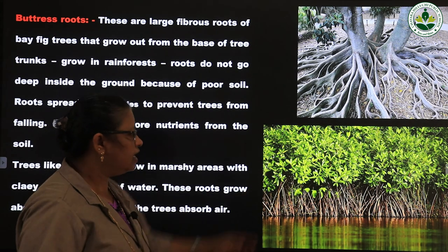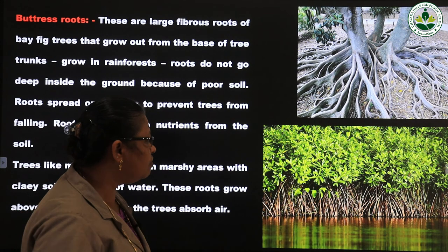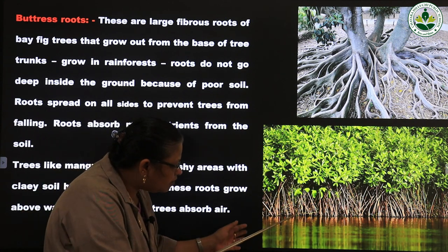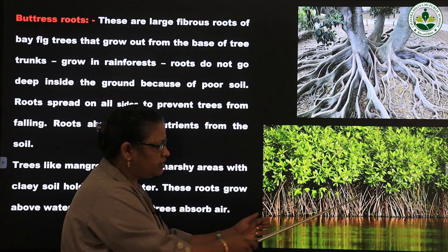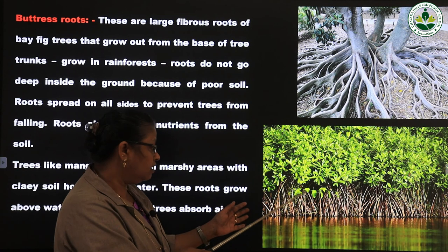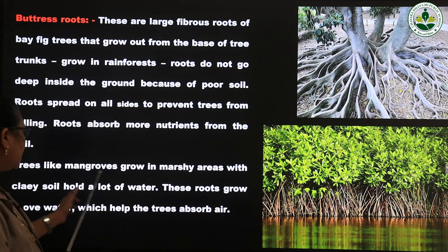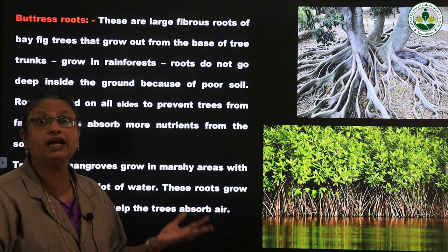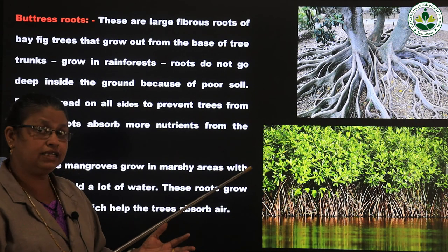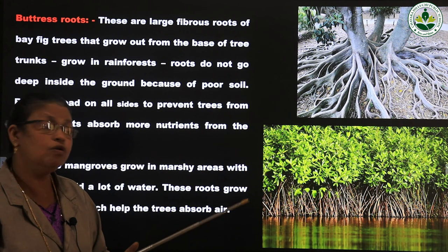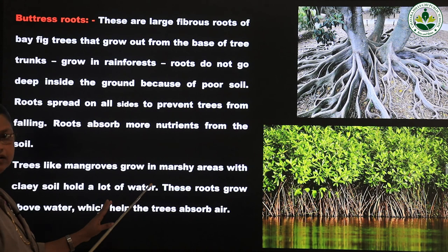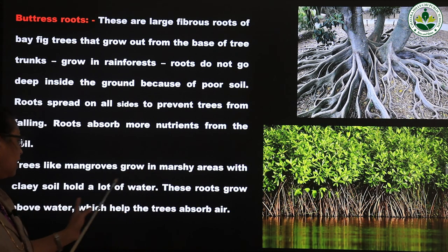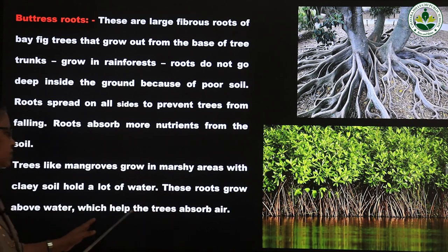One more example is mangroves. On the banks of rivers, this type of tree is planted to prevent soil erosion. The roots of these plants are above the water — you can see the roots growing above the water. Trees like mangroves grow in marshy areas. In marshy areas, clay soil is present, and clay soil holds a lot of water. So these mangroves grow in marshy areas with clay soil, and their roots grow above the water, which helps the trees absorb air.